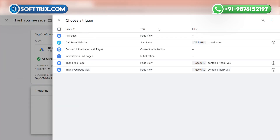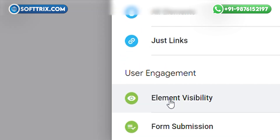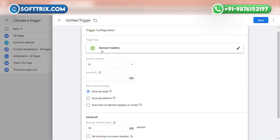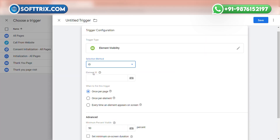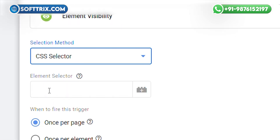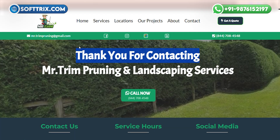Now we need to create a trigger. Click on the Trigger section and click the plus icon. In Trigger Configuration, click on Element Visibility. After clicking Element Visibility, you have two options: ID and CSS Selector. Since we are going to track the thank you message, we need to select CSS Selector. Now we need to add the CSS selector, so go to your domain and fill out the lead form.